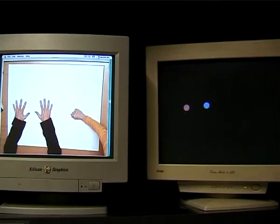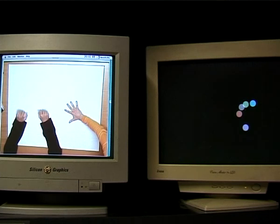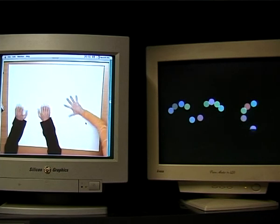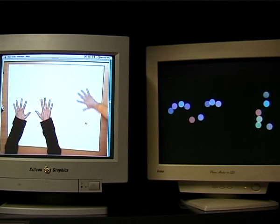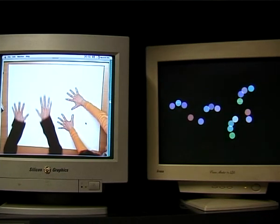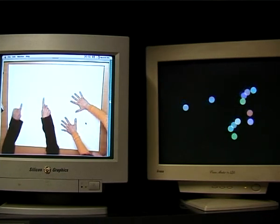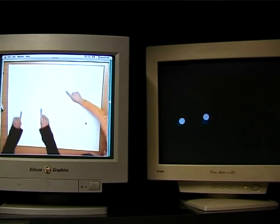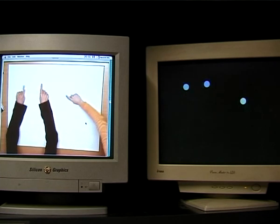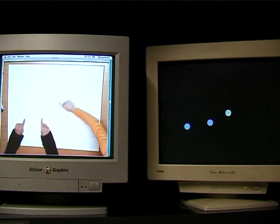The output of the tracker is a stream of events from the set Appear, Motion, and Disappear. These allow the creation of a multi-hand, multi-user interaction on a large surface.